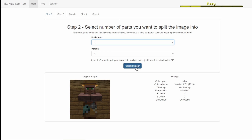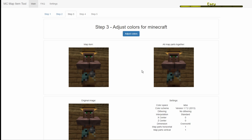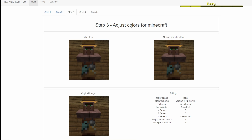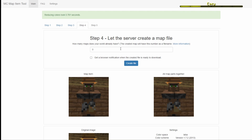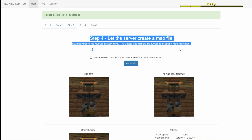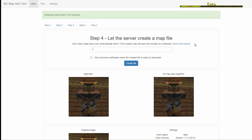After you do that, just click select number, and in here they're showing you what it looks like on the map and all that stuff. Then click adjust colors and let the server create a map file. This number here basically tells the generator how many maps are already in existence.